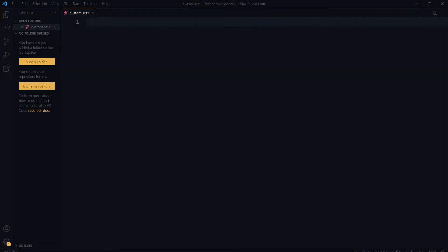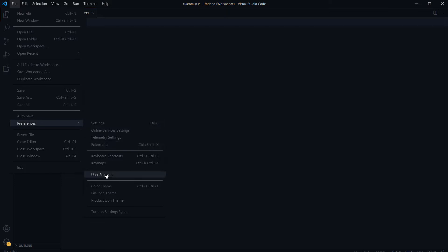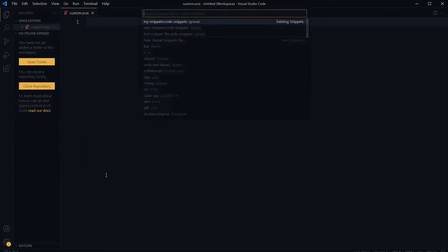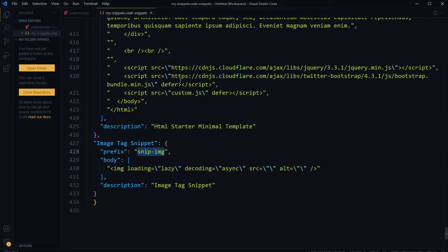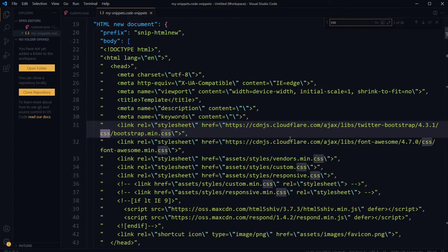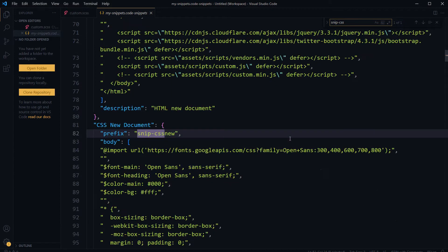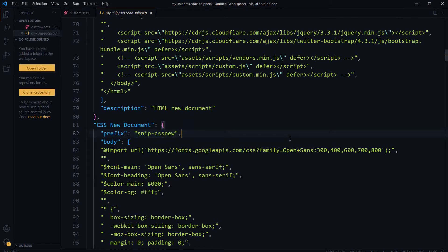Welcome to WebStylePress. In this video I am upgrading my CSS snippet. I have got my own snippet file in Visual Studio Code: preferences, user snippets, my snippets. I have got a snippet for CSS here, snip-css-new. This is the snippet I want to upgrade.